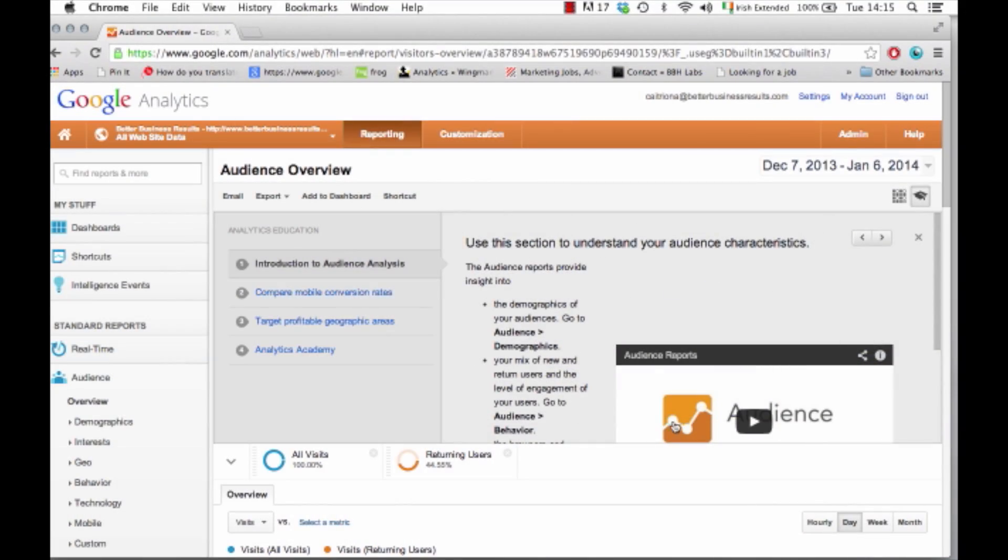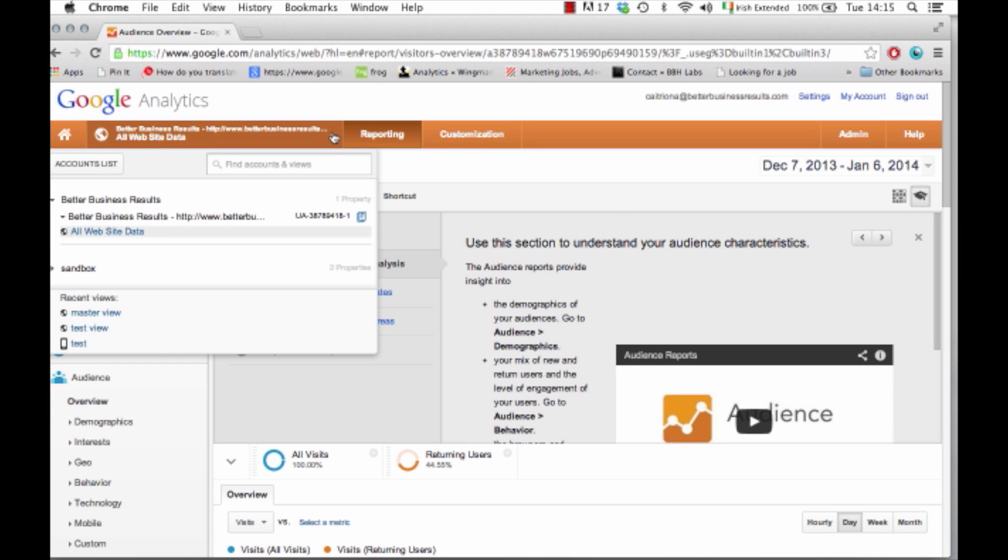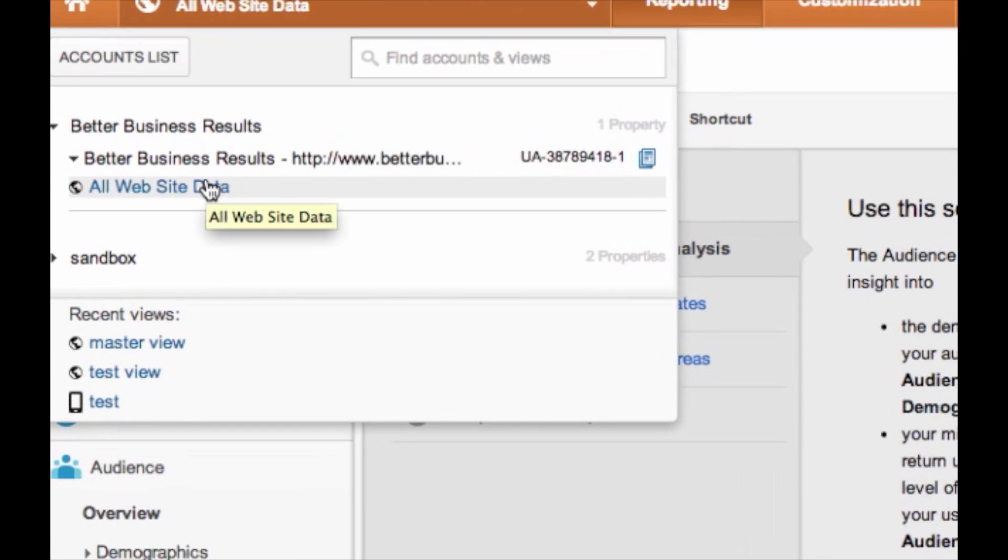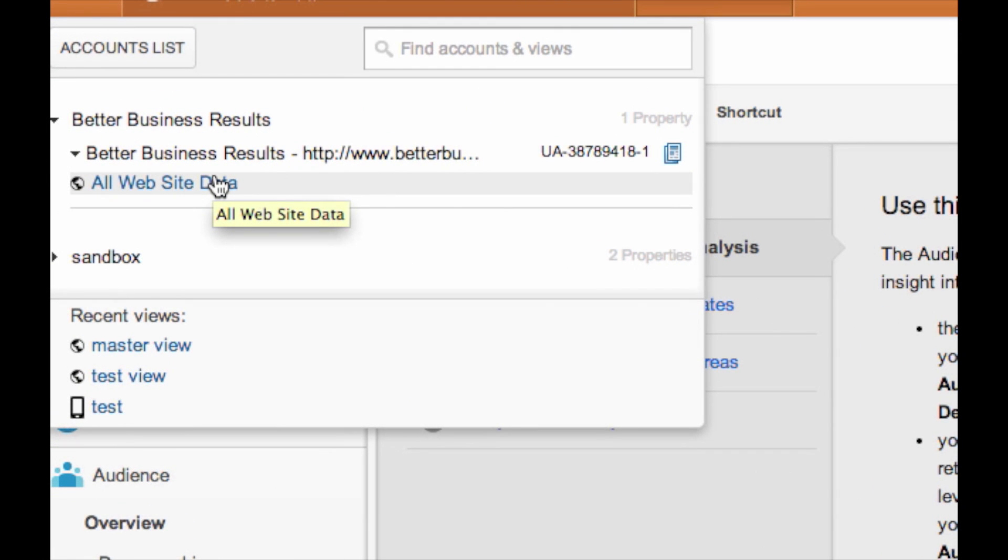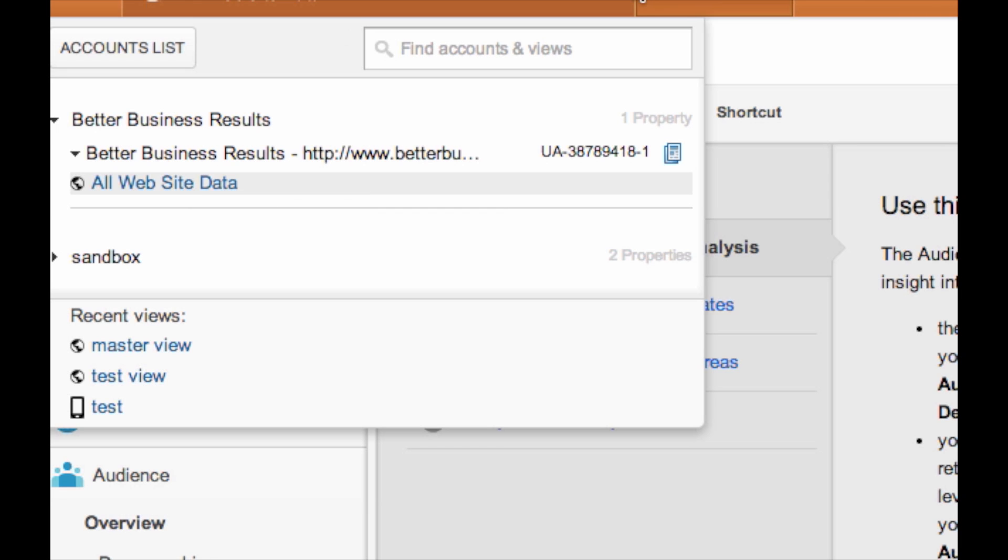This is what you'll see generally when you log in to Google Analytics. Make sure that you're looking at the correct website if you've more than one setup. Right now I'm looking at all website data and that's the default when you sign into Google Analytics.